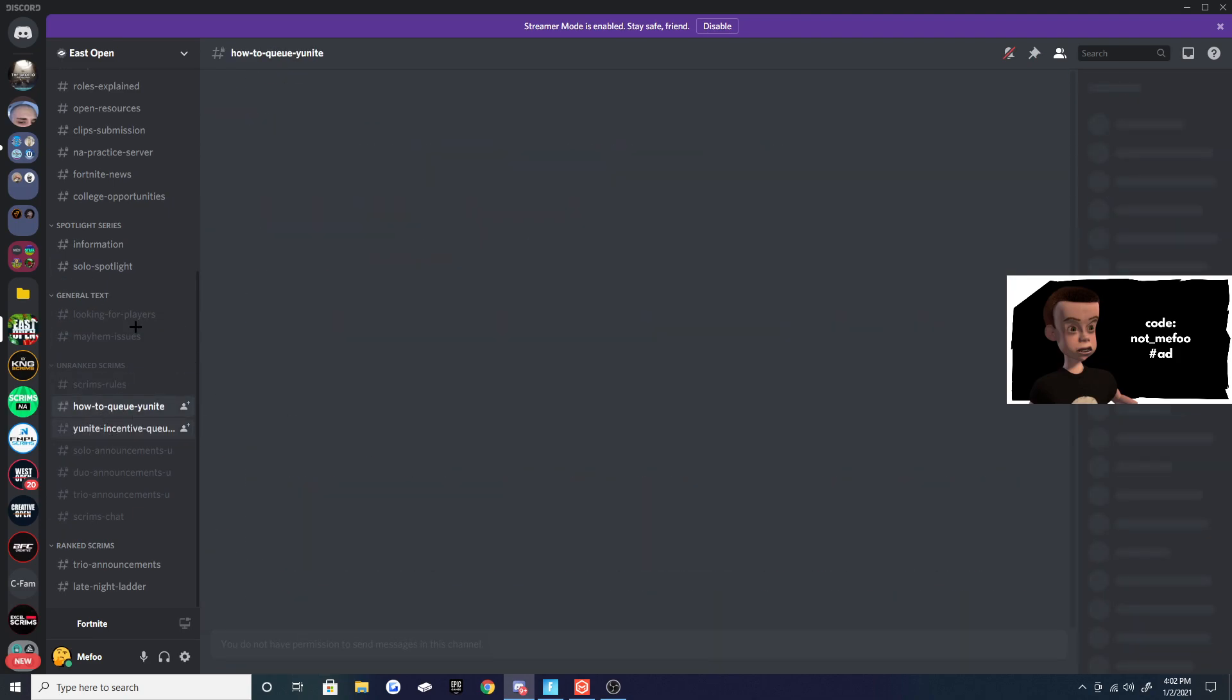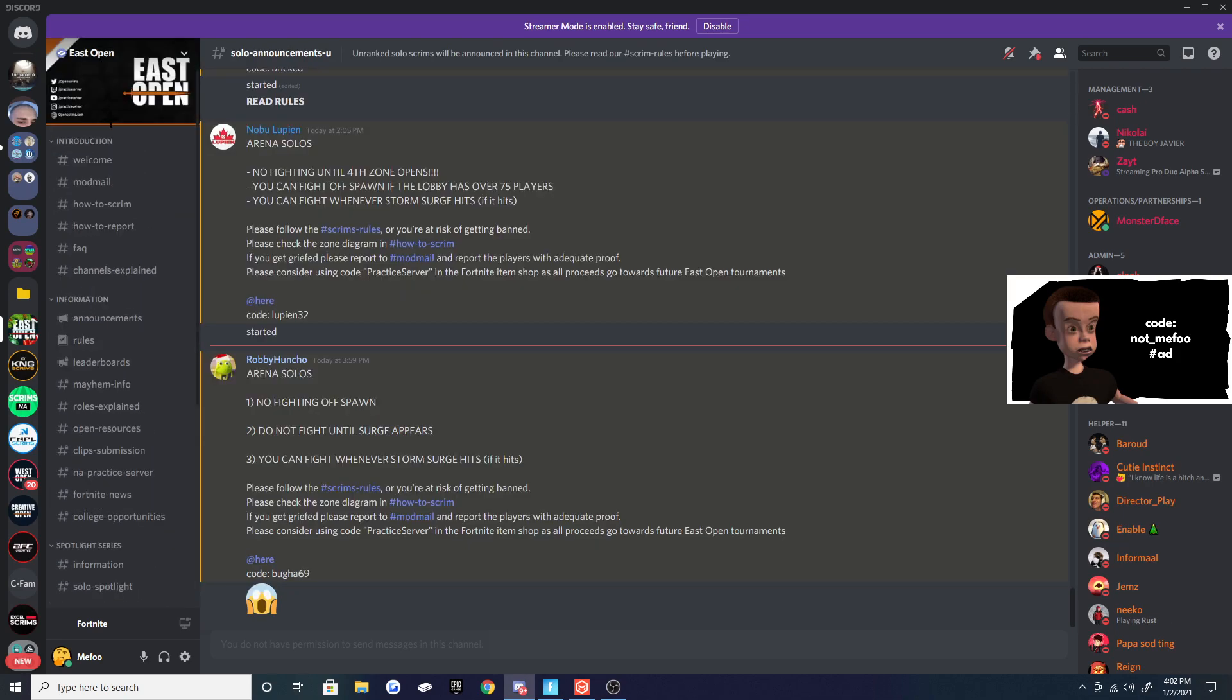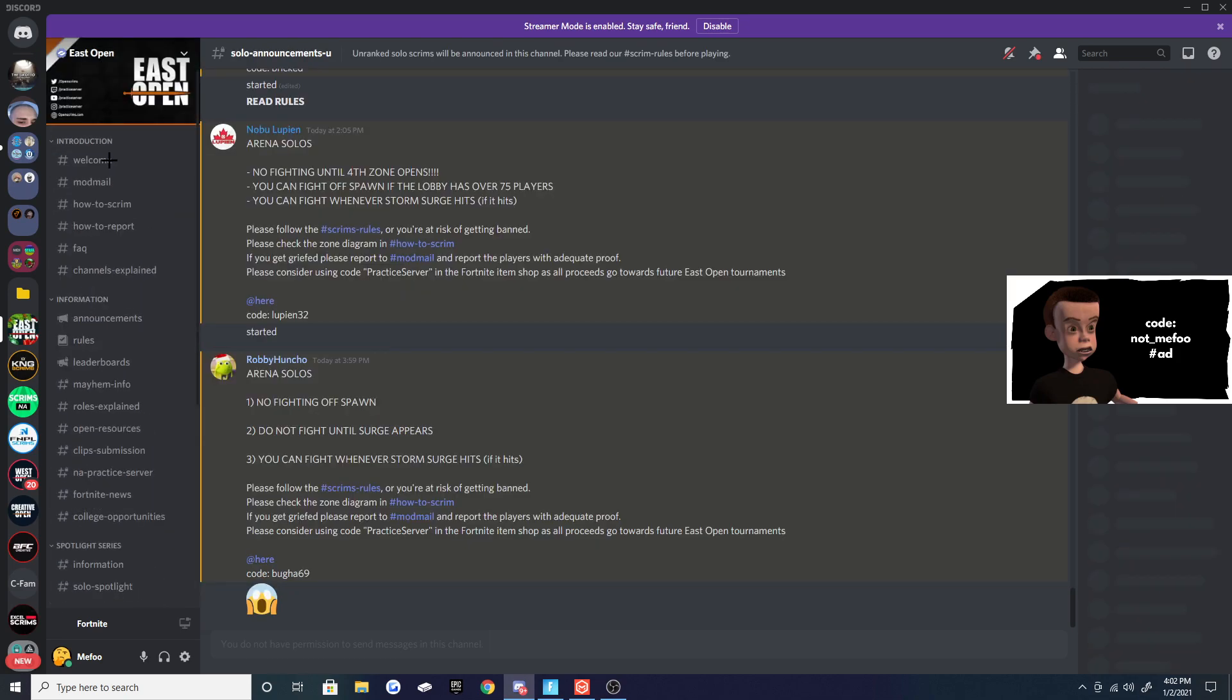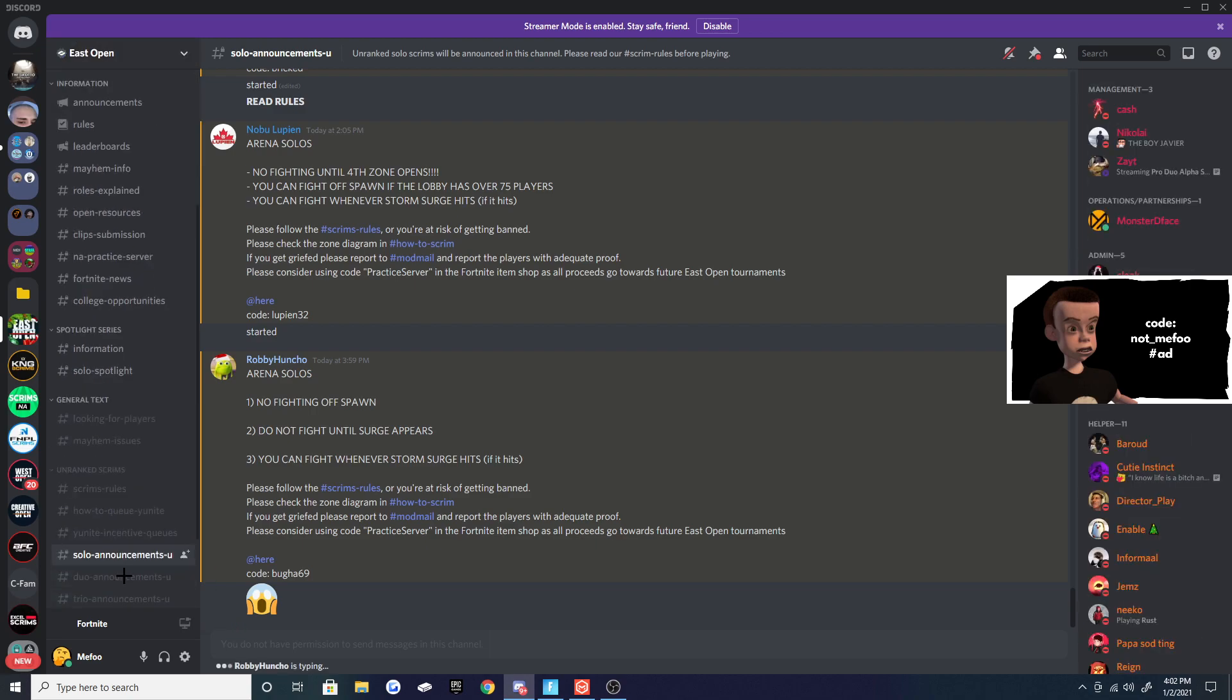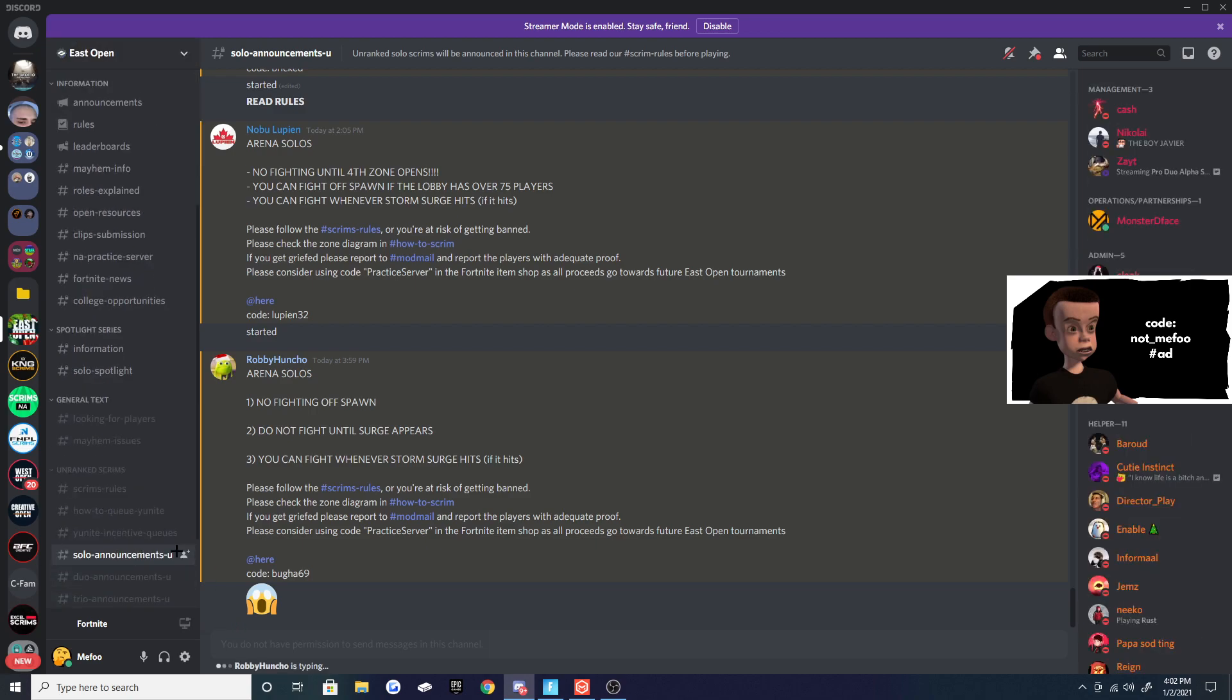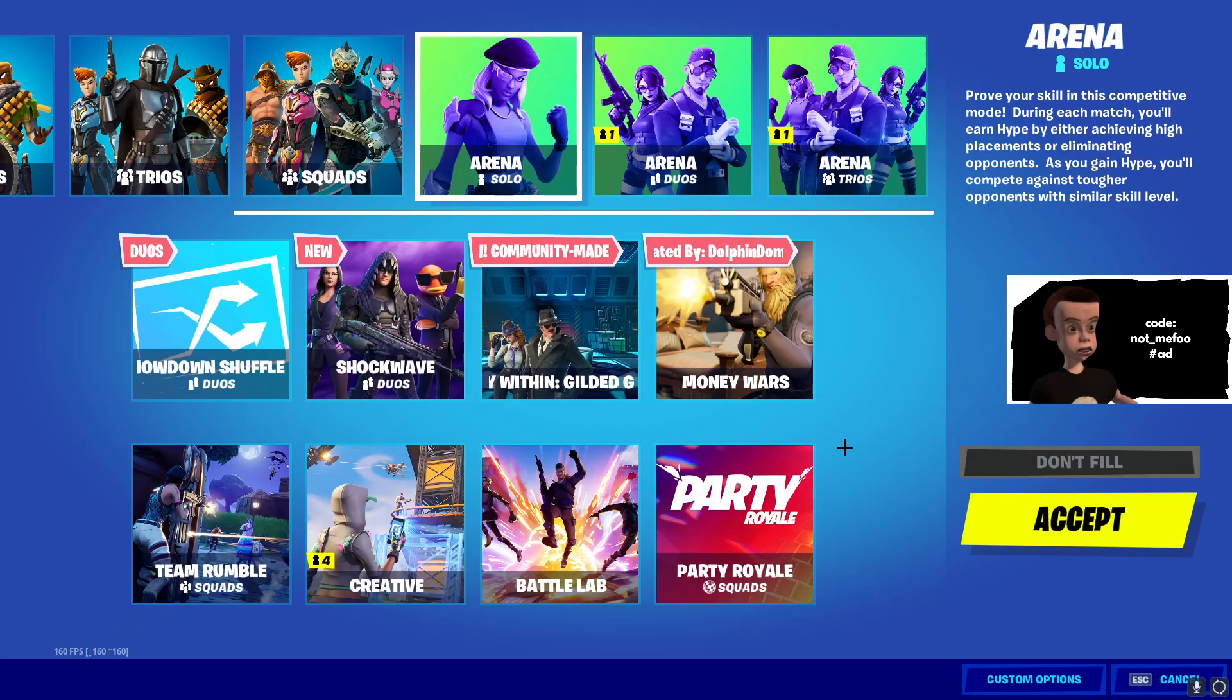So you want to go here - say we're playing a solo scrim. You're going to verify first. You can verify up here in the welcome, but once you verify you're going to want to go down to Solo Announcements and this is the code. You verify, copy the code, go to Fortnite, put on Arena Solos and put the code in. Obviously we're not doing that right now, but the next server is Conga Knight. You do the same exact